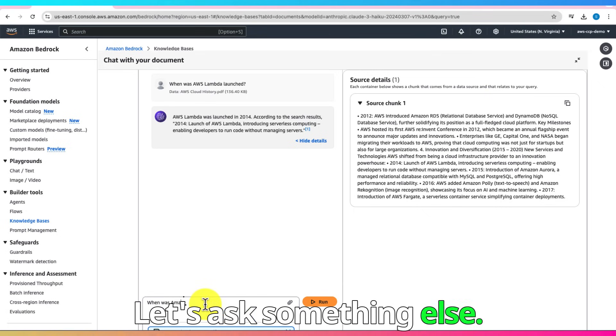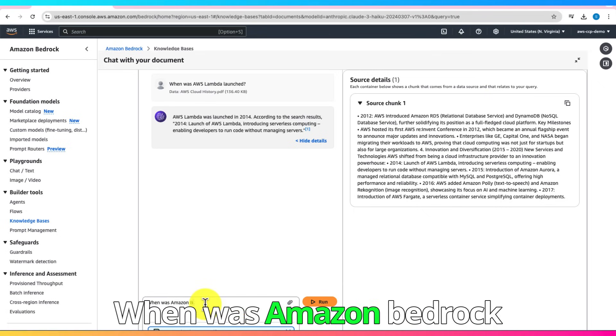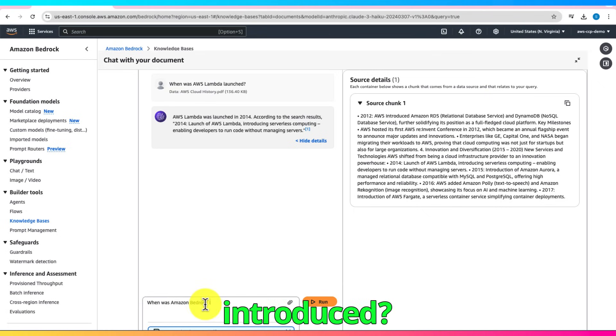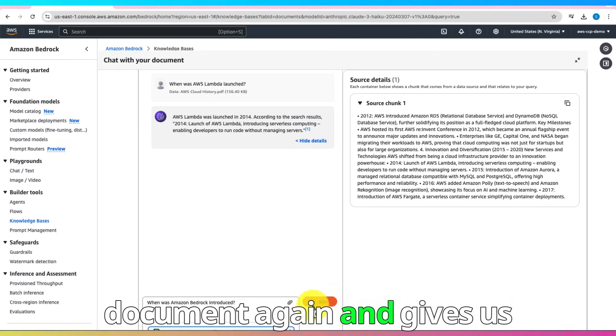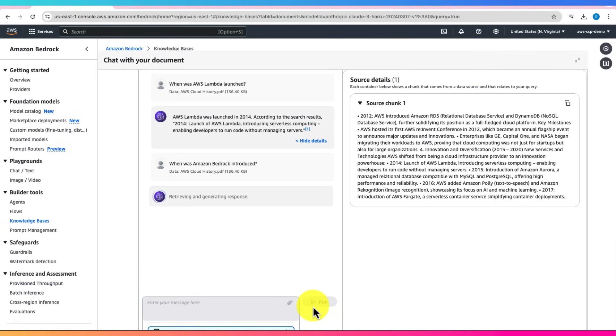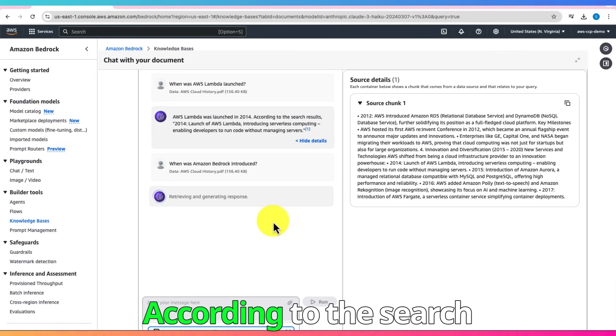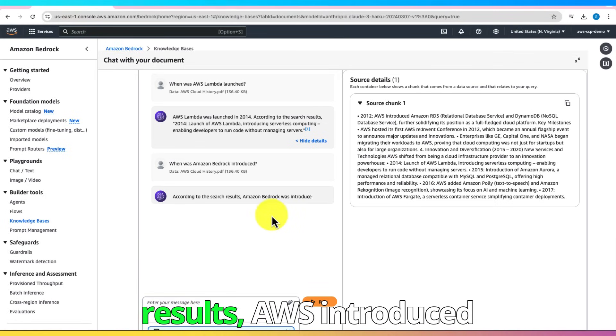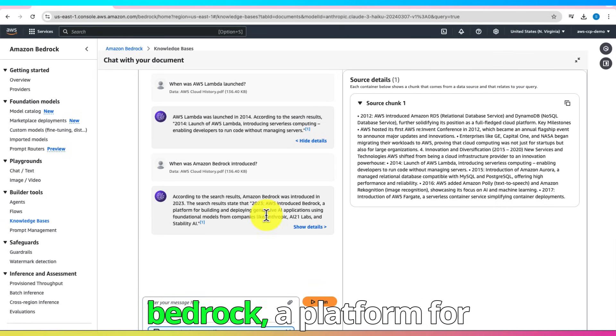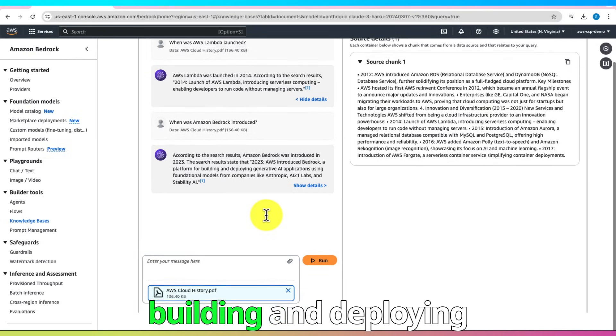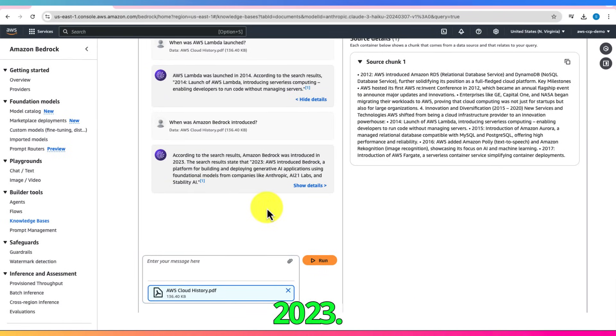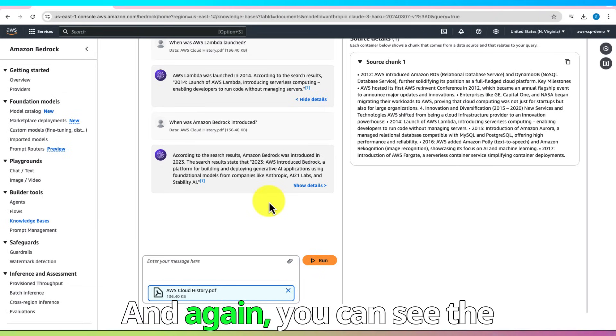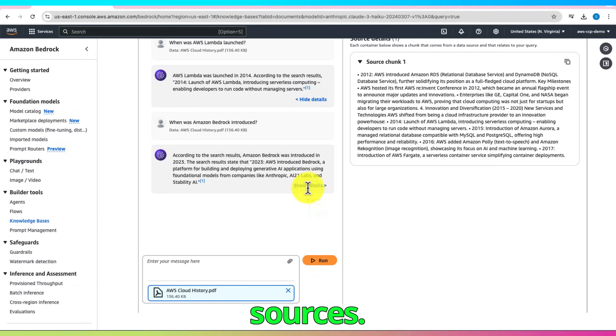Let's ask something else. When was Amazon Bedrock introduced? The system checks the document again and gives us this. According to the search results, AWS introduced Bedrock, a platform for building and deploying generative AI applications, in 2023. And again, you can see the sources.